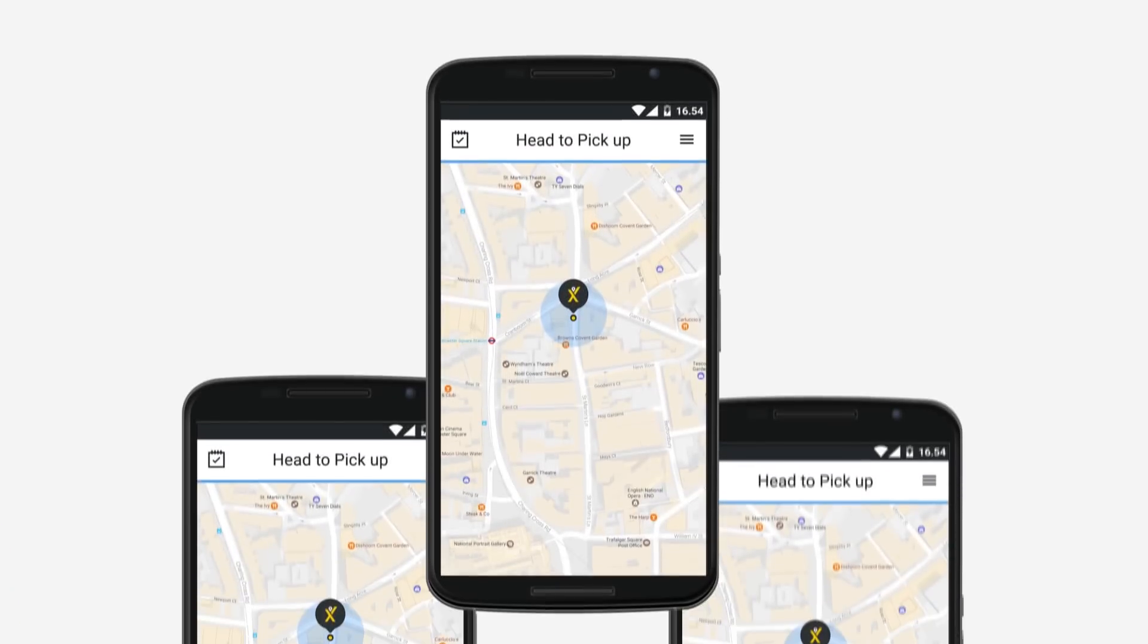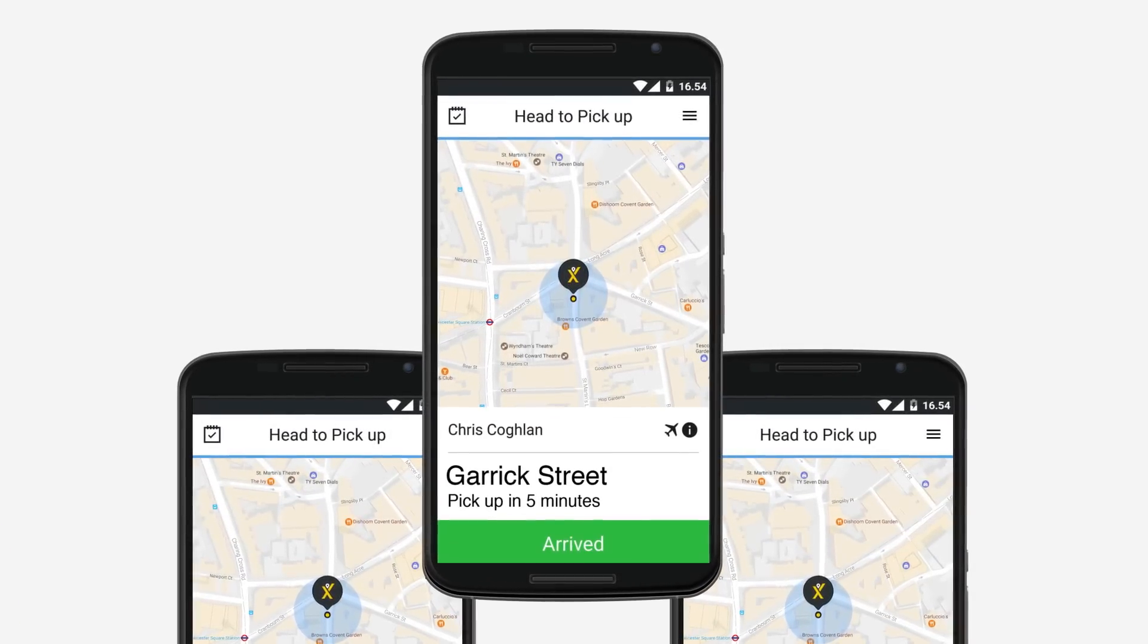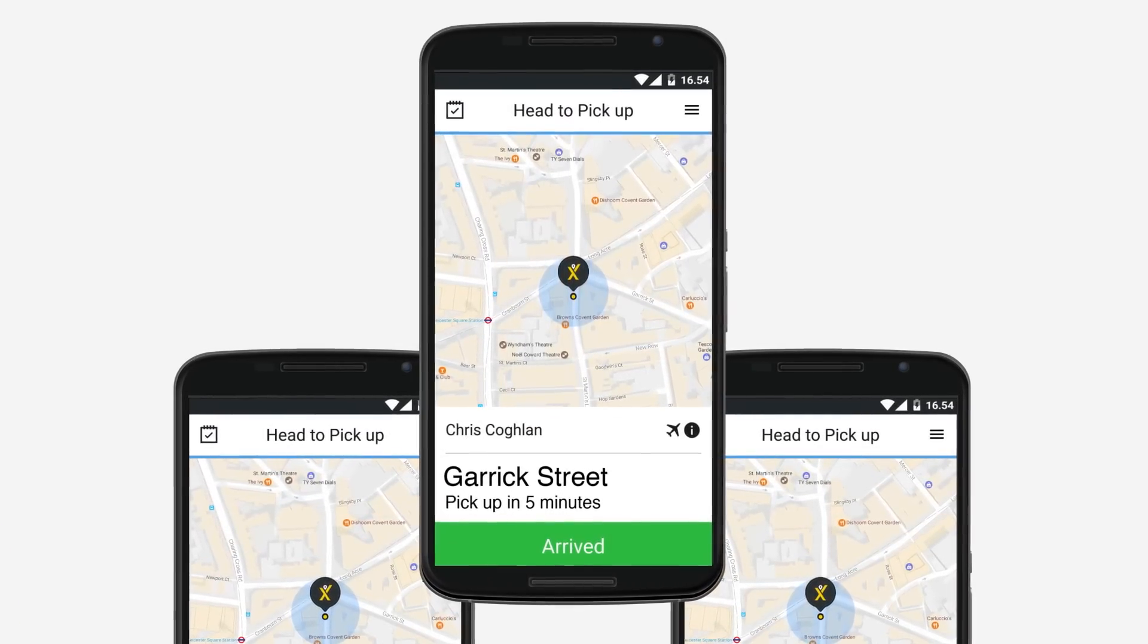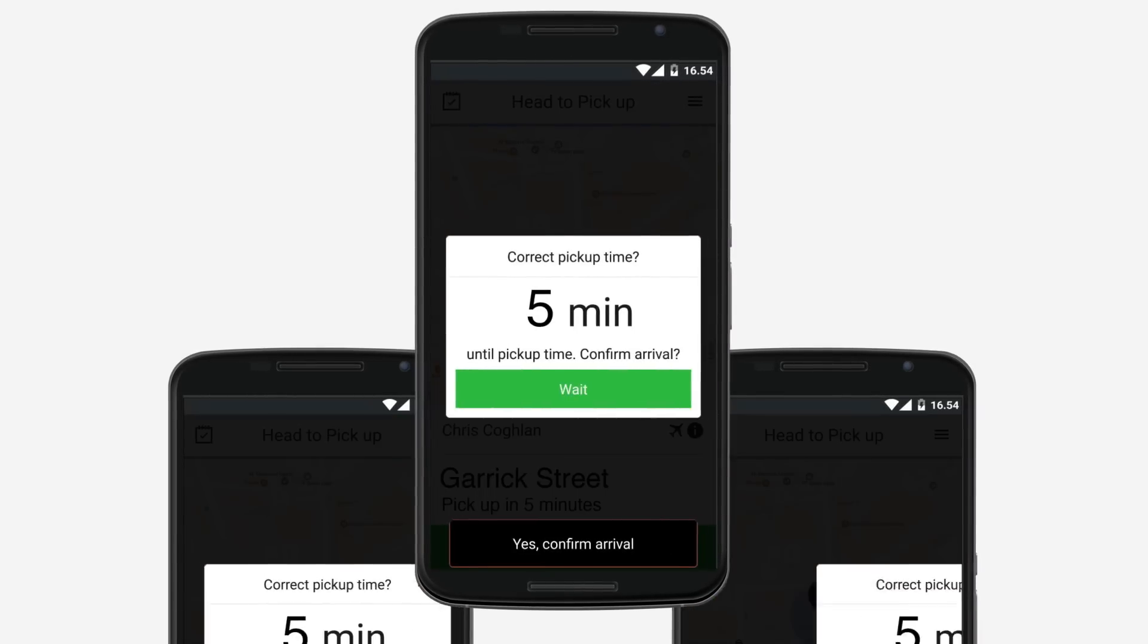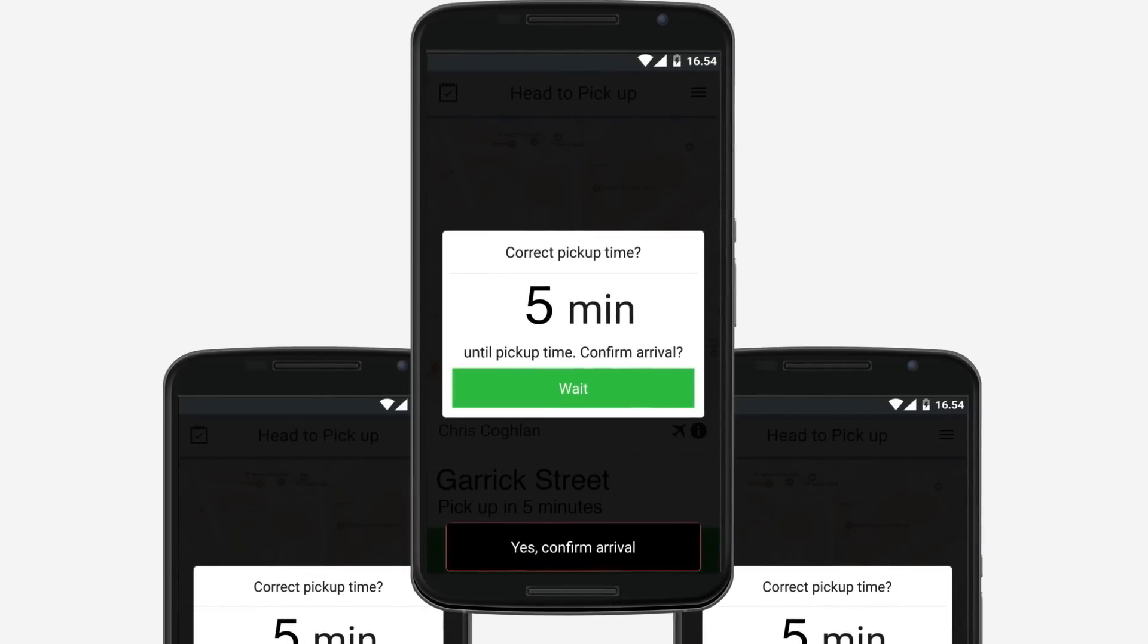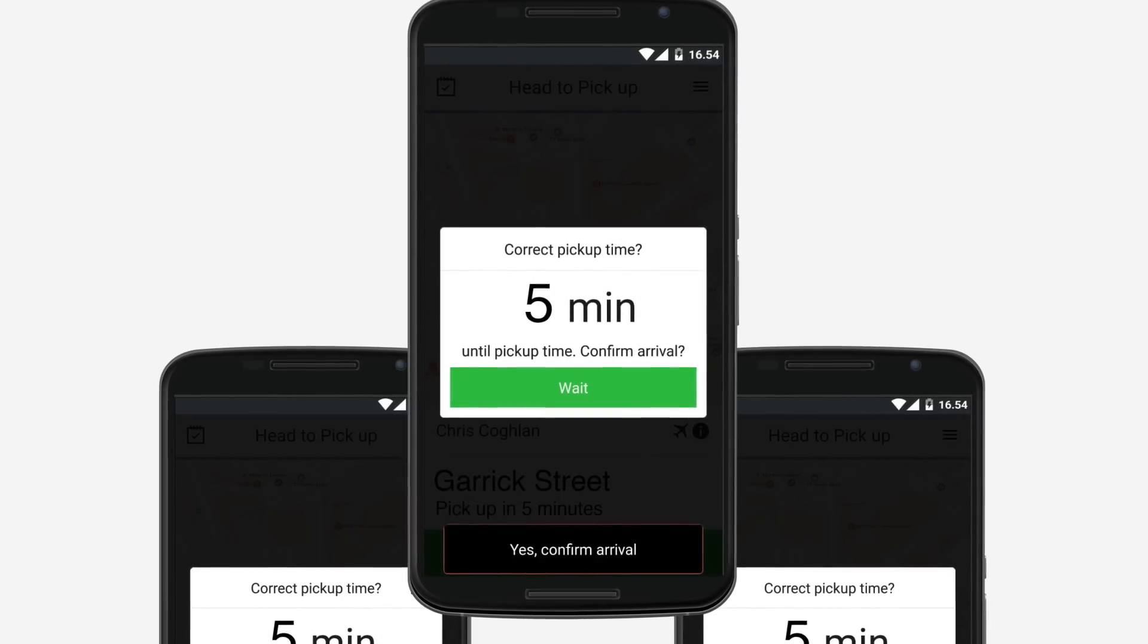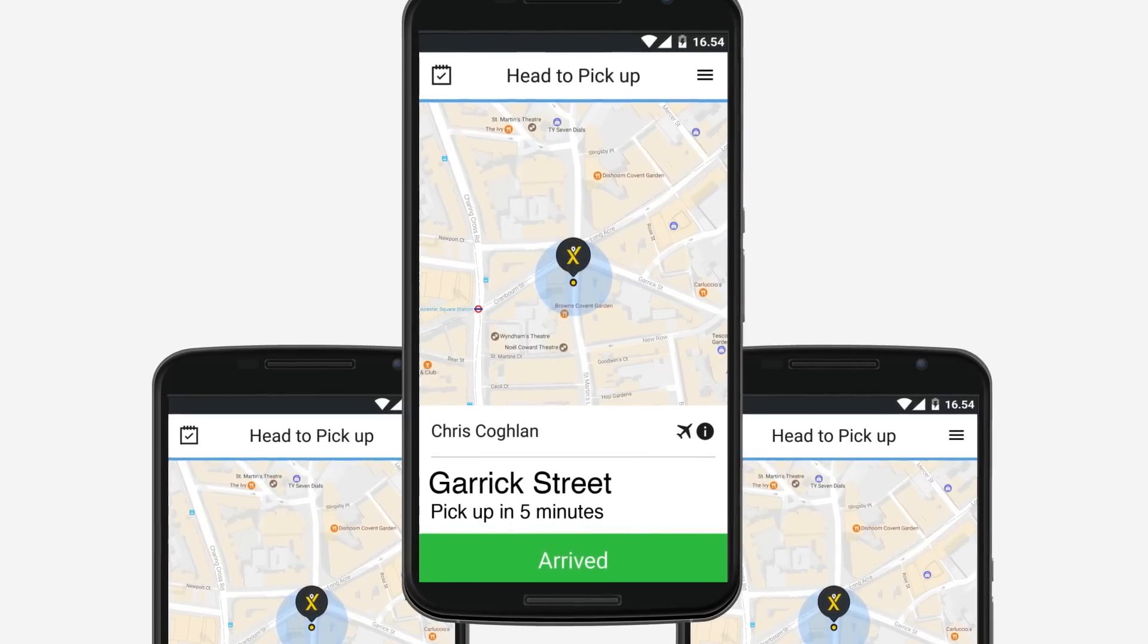To start your pre-book, all you need to do is tap the green ARRIVED button. This should only be done when you are at the pick-up point at the correct time. Please only tap ARRIVED within 5 minutes of the requested time, as the passenger will be notified that you are outside.